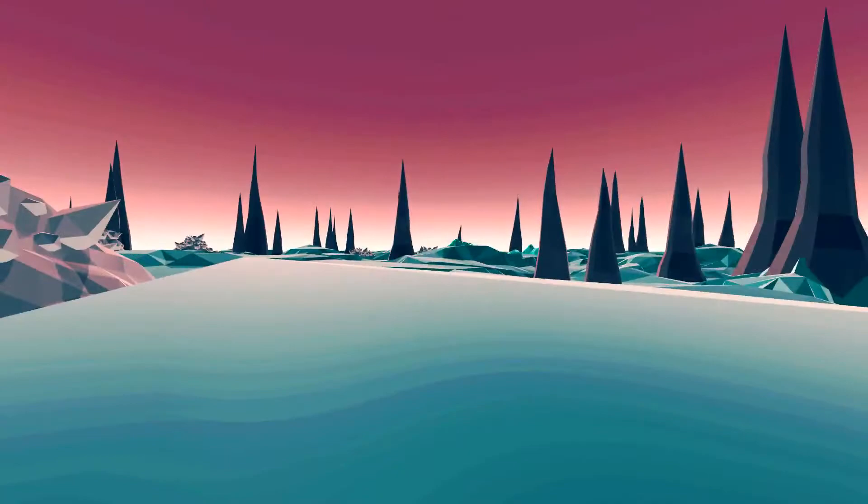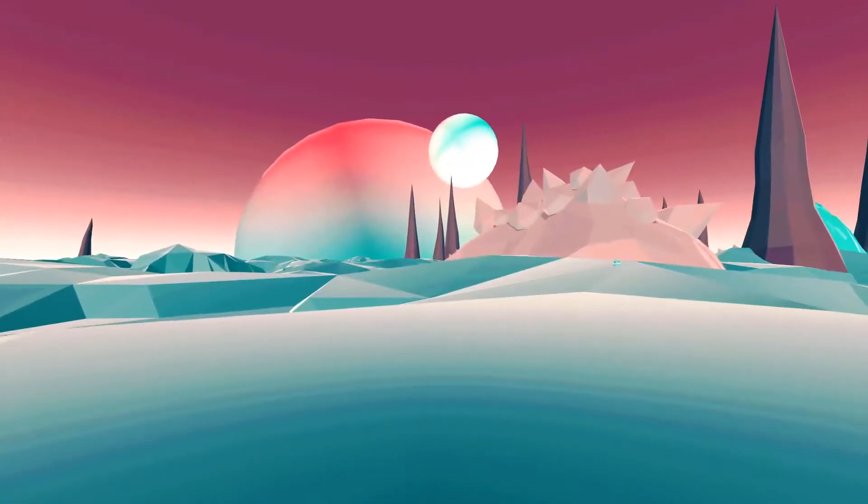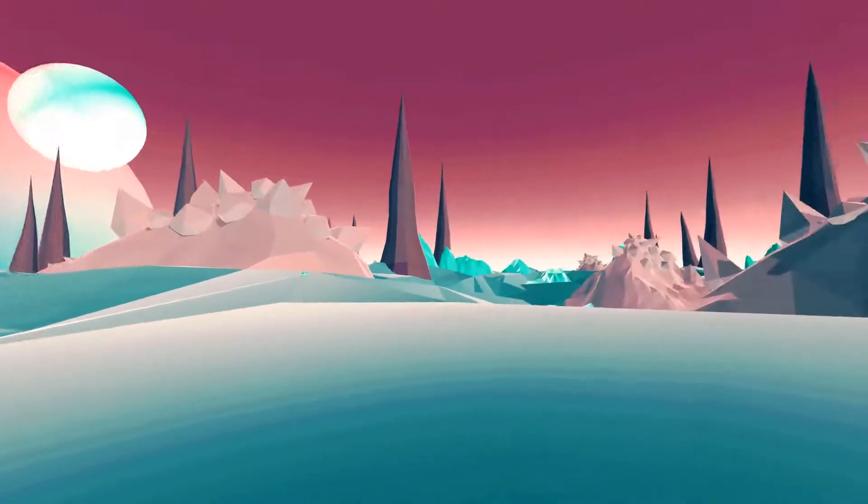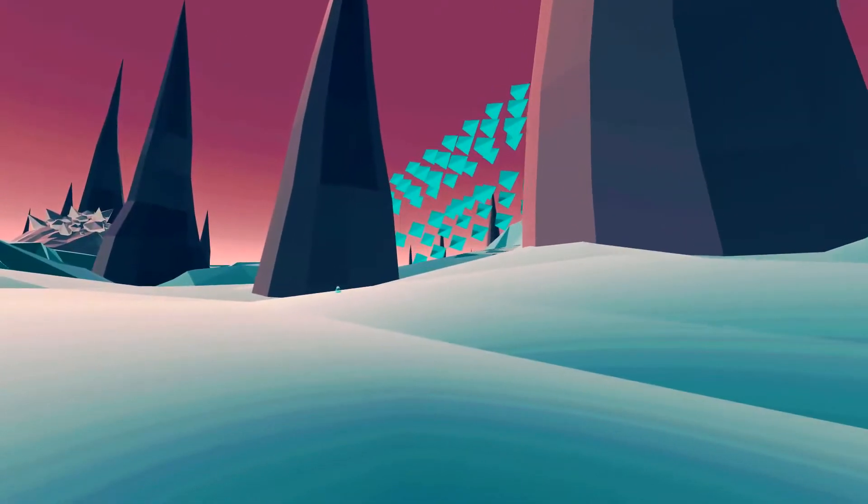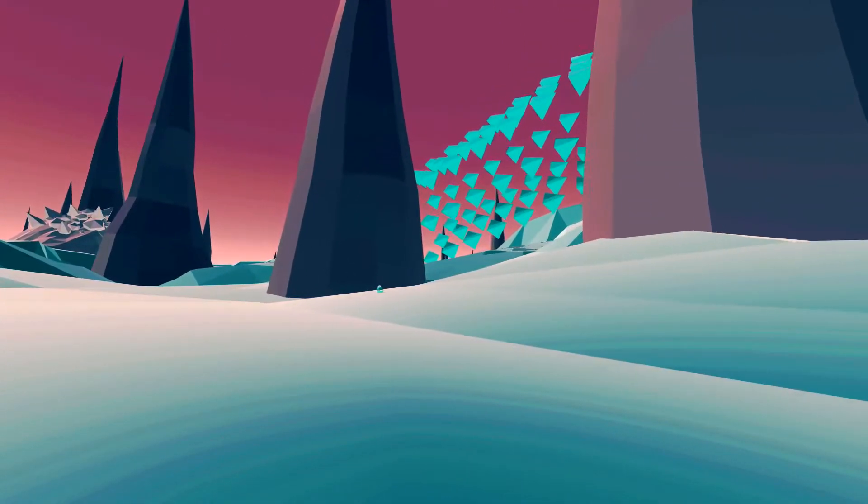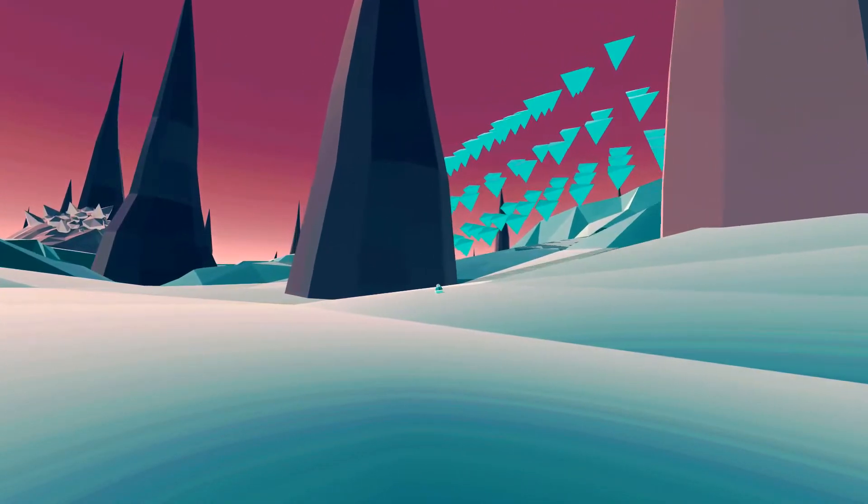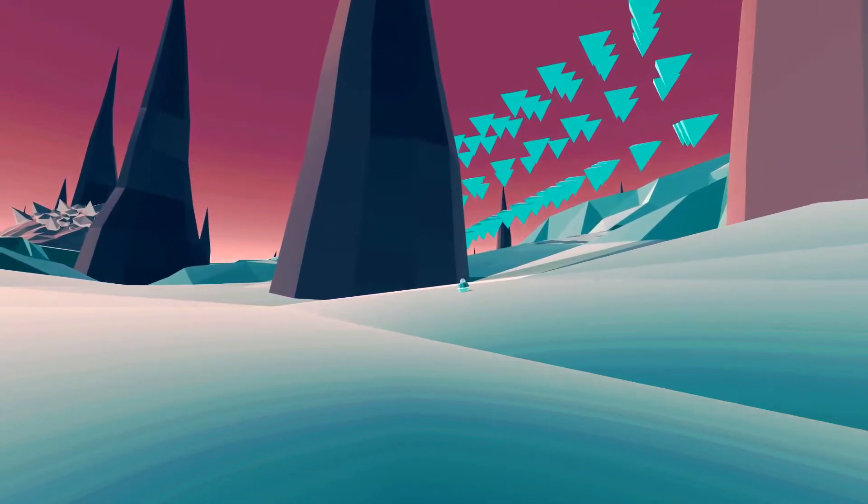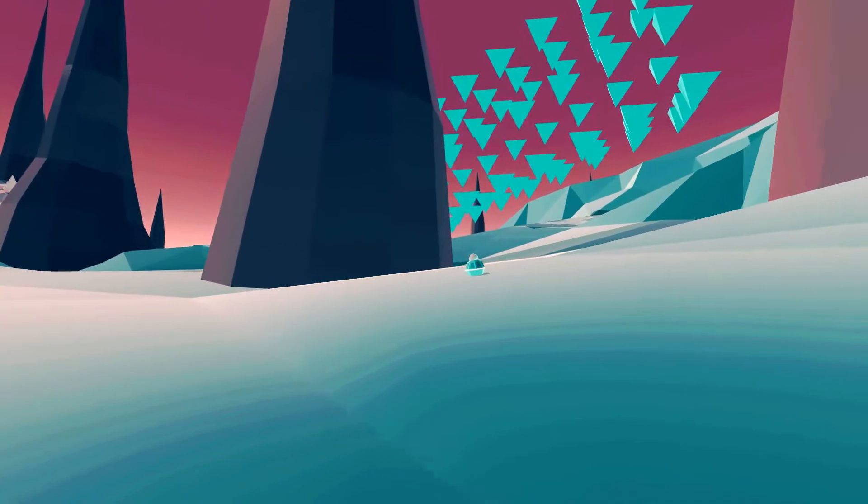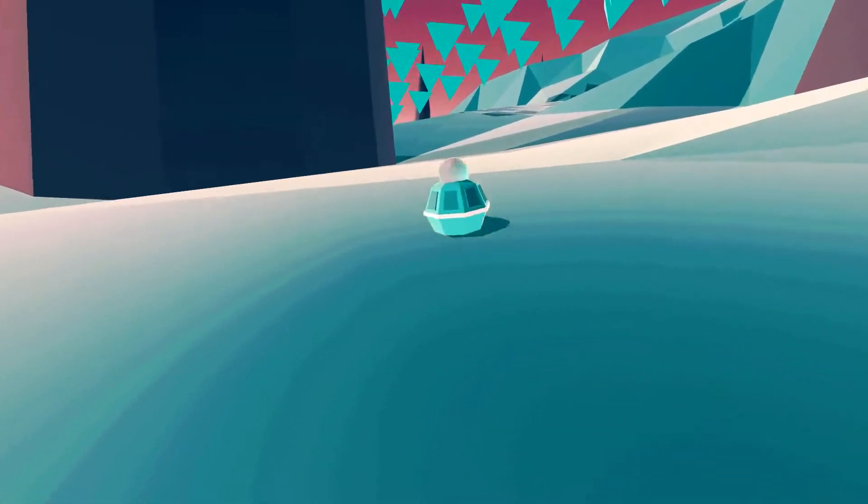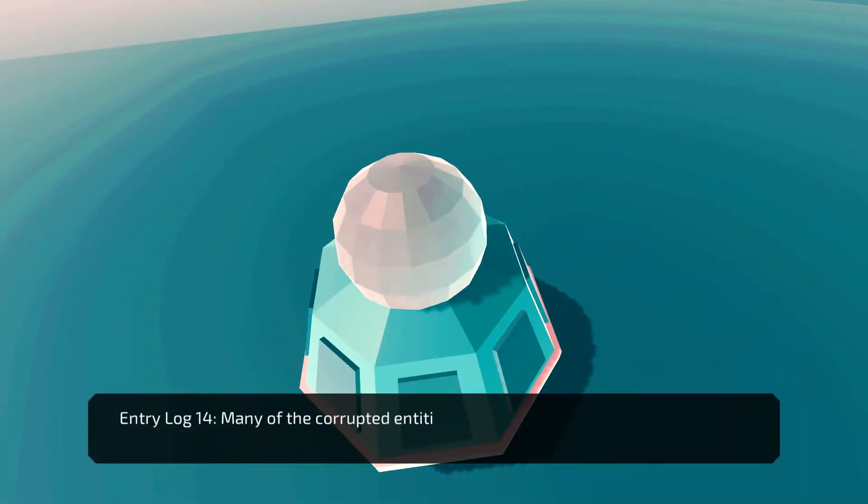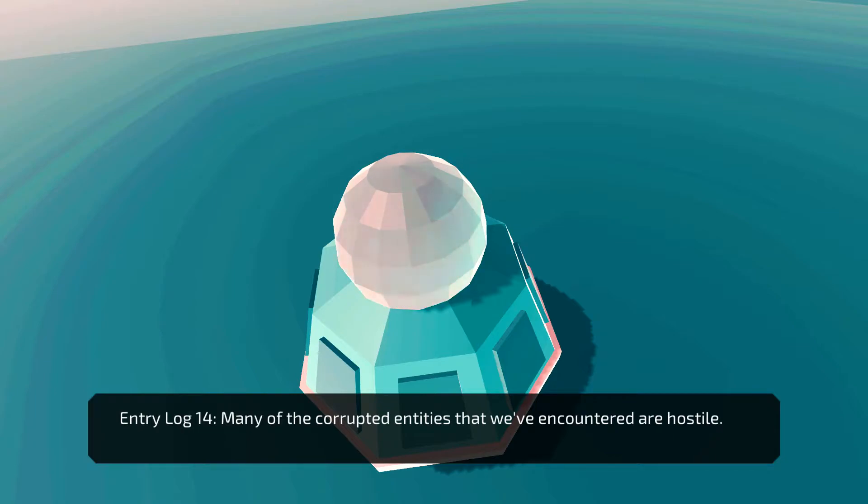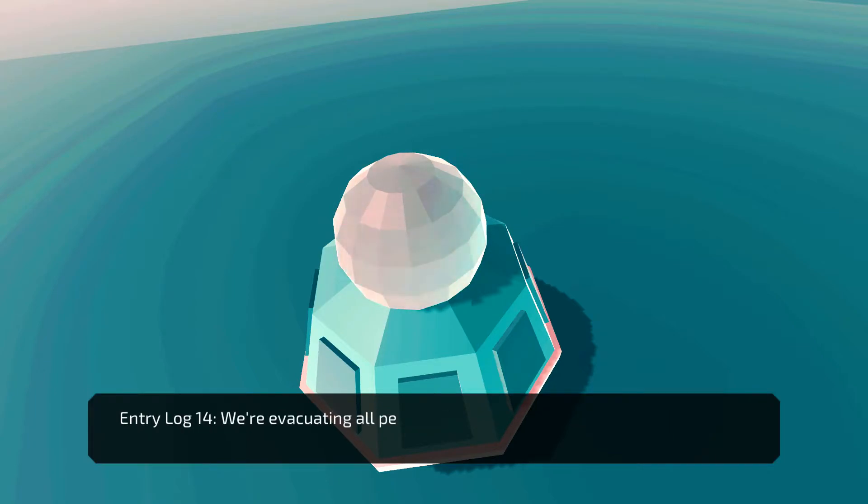Wow. Okay. Here we are. I made it. What have you got for me? Many of the corrupted entities that we have encountered are hostile. We have suffered mass casualties. We are evacuating all personnel from the planet.